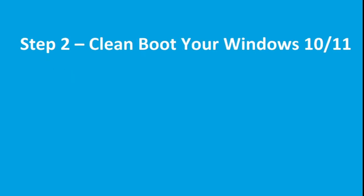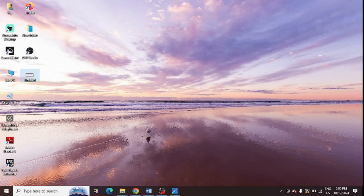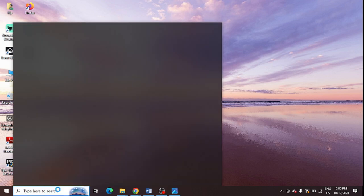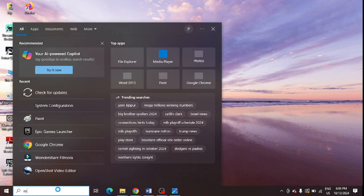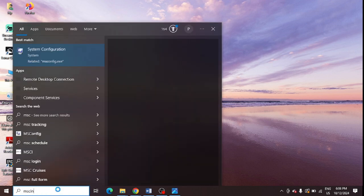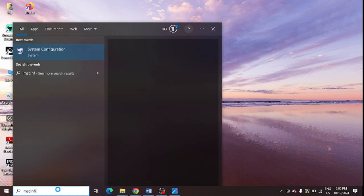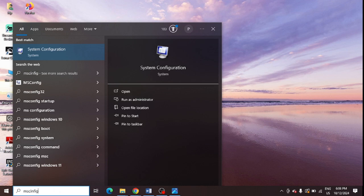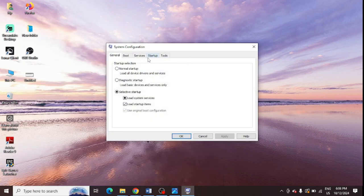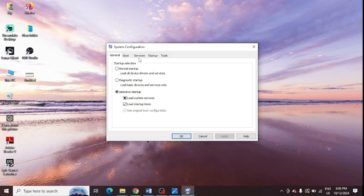Second step is to clean boot up your Windows. To do this, you need to go to your Windows search and type in msconfig, and now open this System Configuration. A new window will pop up.